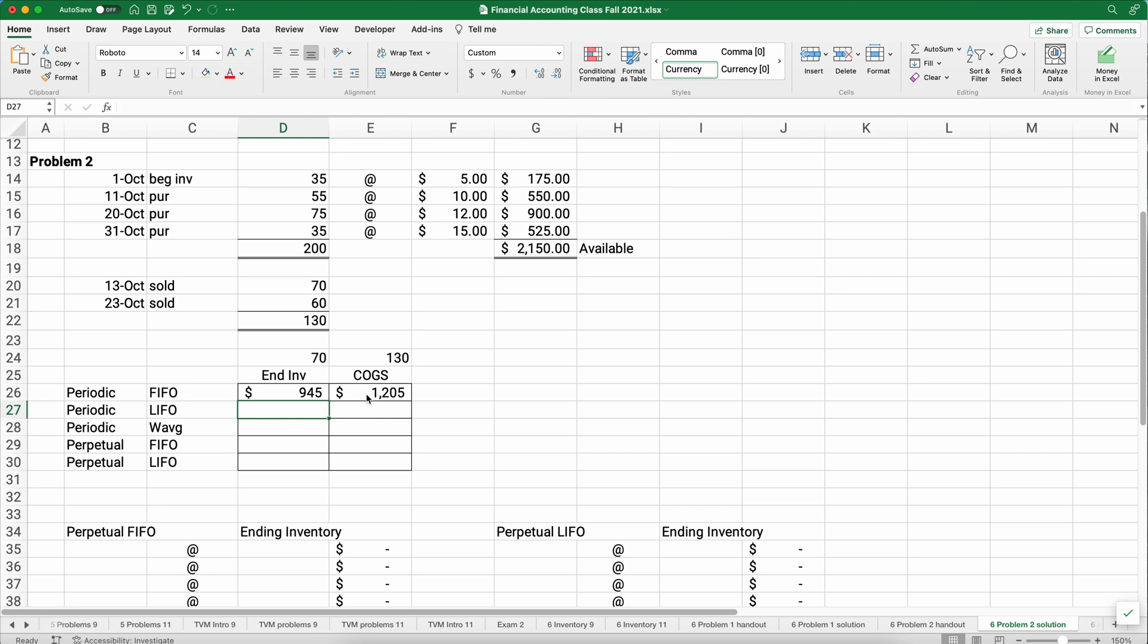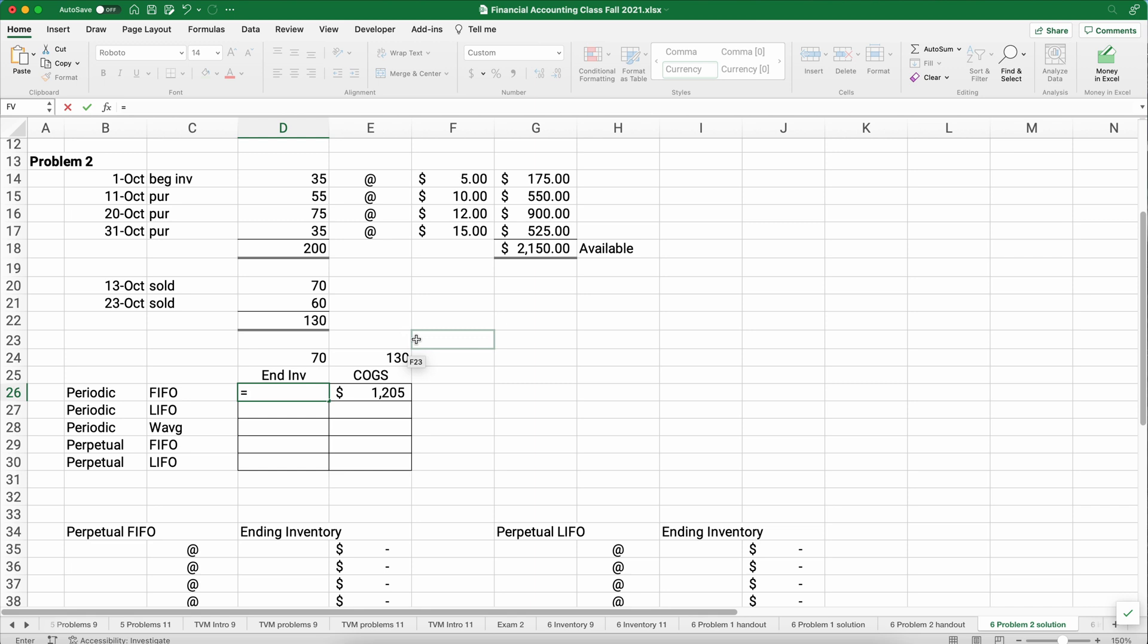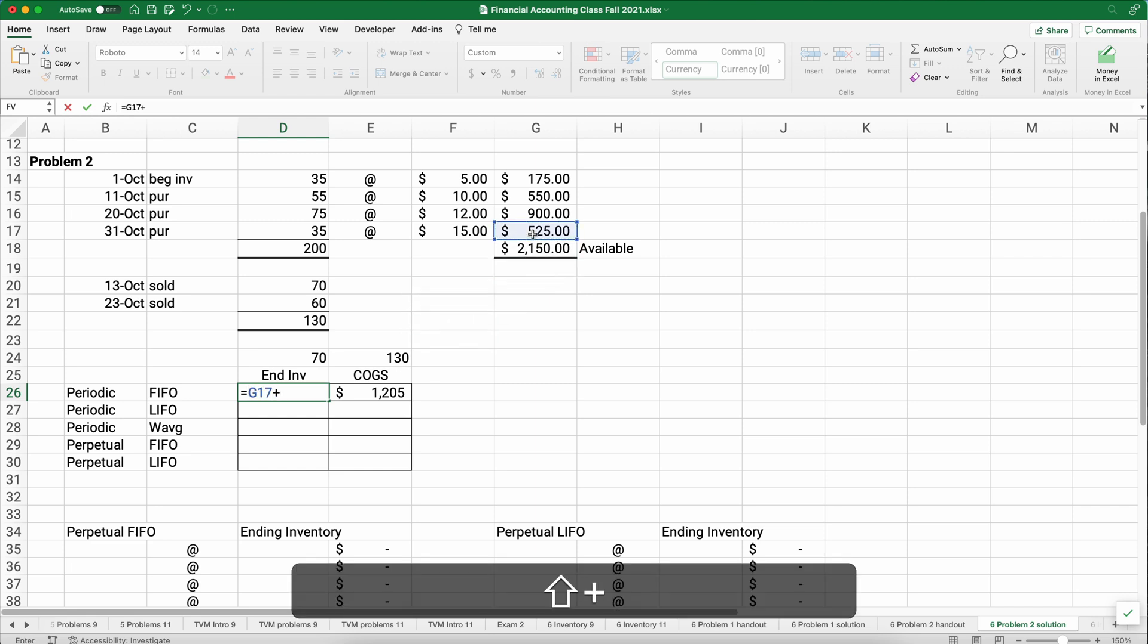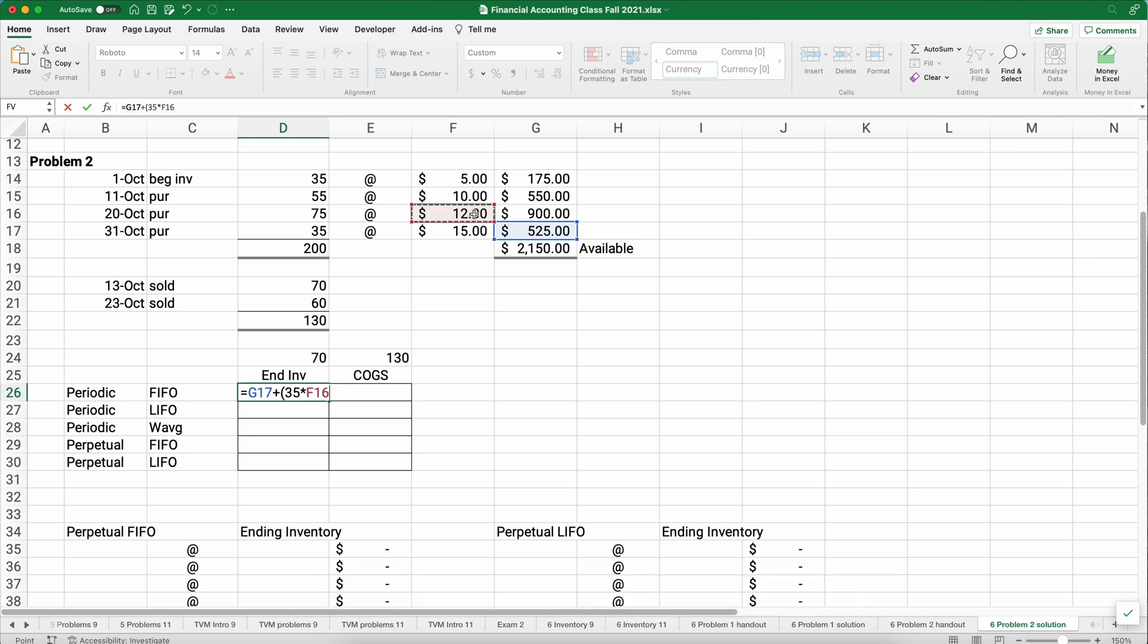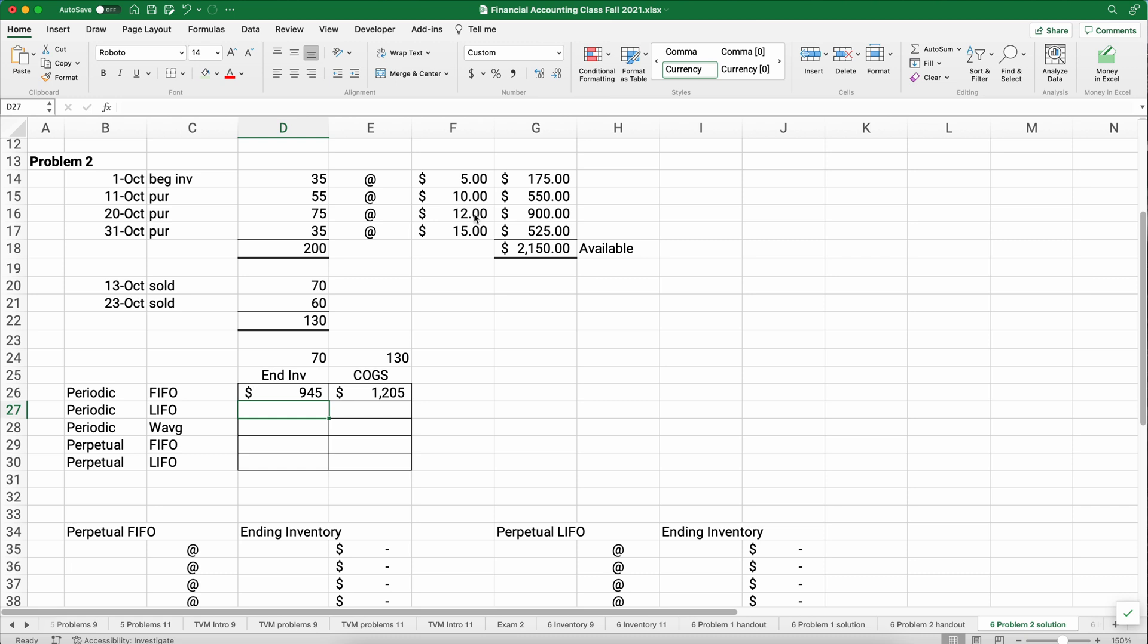And our ending inventory then is going to be the $2,150 minus the $1,205, because those two numbers have to equal the goods available. Now is there a way we can do that directly? Well, we know that if we sold 130, we had 70 we did not sell. So it's going to be 35 here and 35 there. So let's calculate it directly. It's the $525 plus we had 35 units times the $12, and that would be $945. These two numbers must equal $2,150.